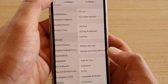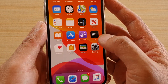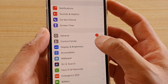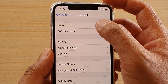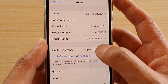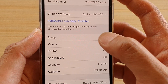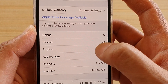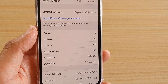First go back to your home screen by swiping up at the bottom, then tap on the settings icon, next tap on general, and then go down and tap on about. In about, you can see here it shows you the total number of songs, videos or photos that you have on the device.